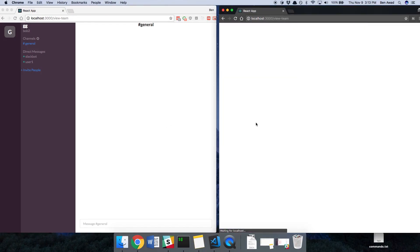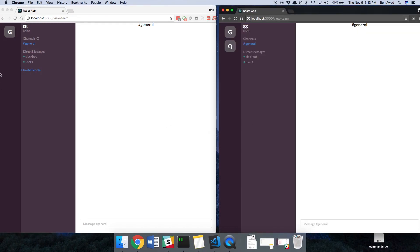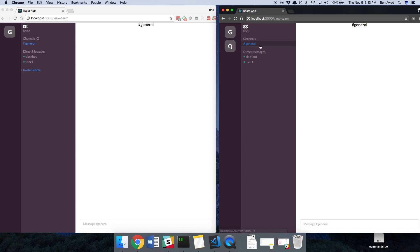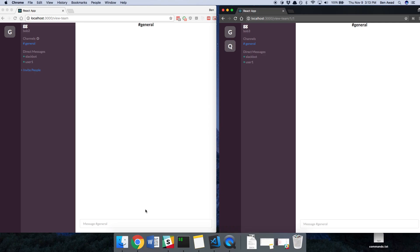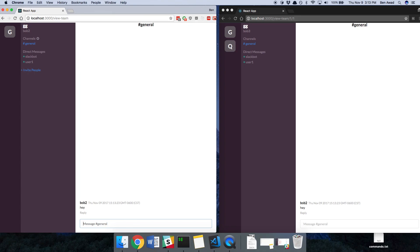So if I refresh over here, we should see, hey, look, we are part of GG now. And Bob3 is not an admin, so we don't see the invite people link. Perfect. And we don't see the create channels link either. And now they can talk to each other if they want to. That still works just fine. So cool. I think we got everything working.